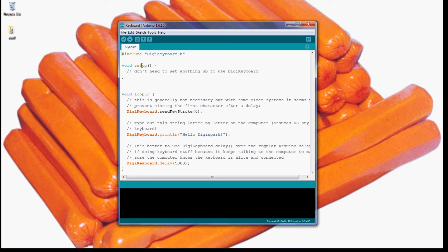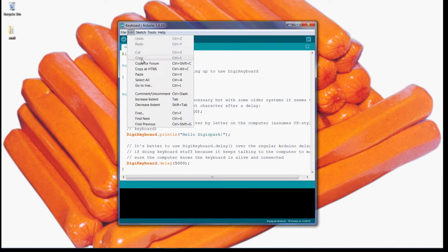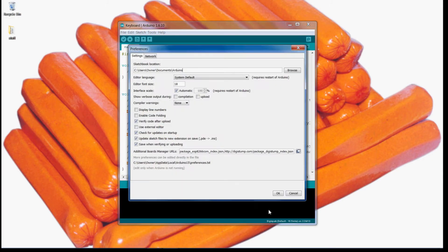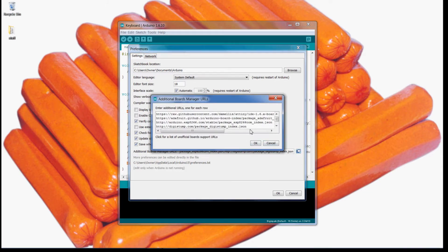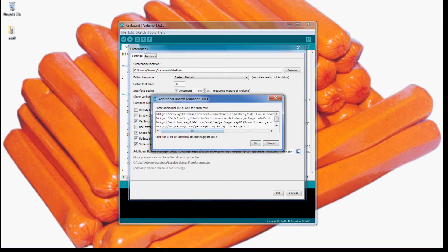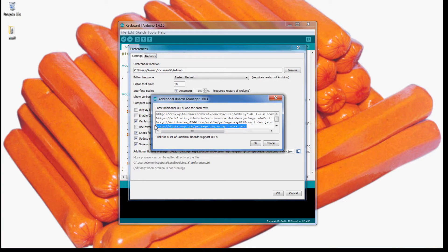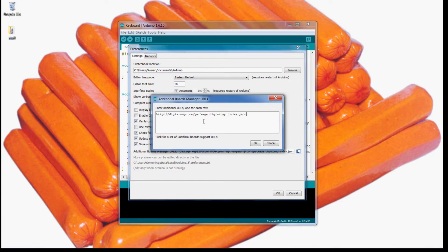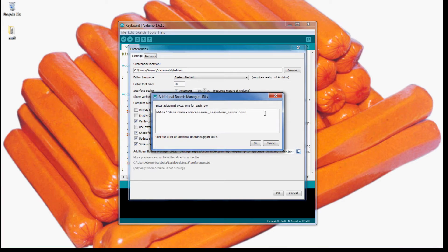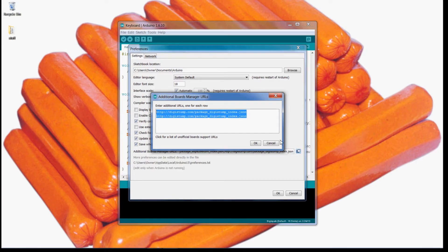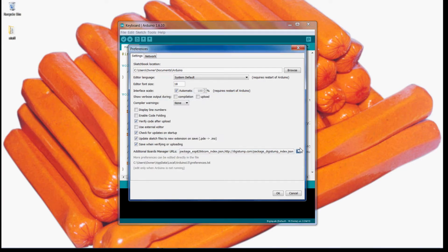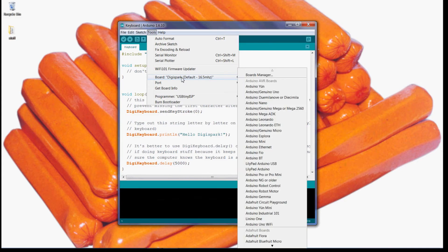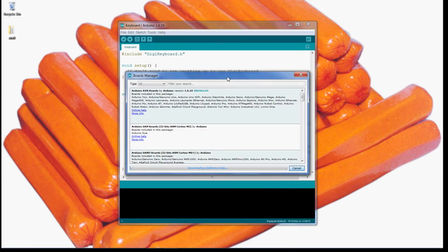In order to properly set up the DigiSpark you'll want to go into File, Preferences, and this down here you'll click a little window. This URL which I'll put in the description, you want to take that and you'll just paste it into this box. If you have other boards leave those there, but I deleted mine. If you already have one board in there you can just paste it like that. So you want to click OK once you have that, and OK again. Then you'll want to go into Tools, Board, Boards Manager.